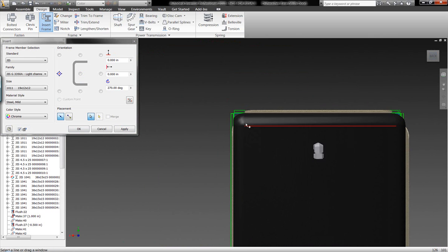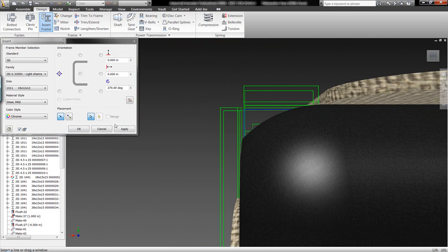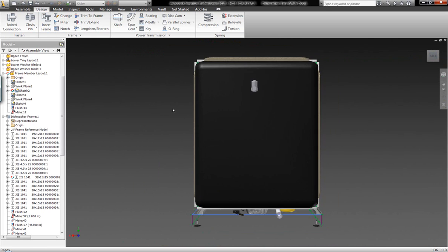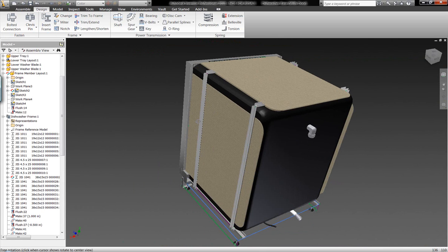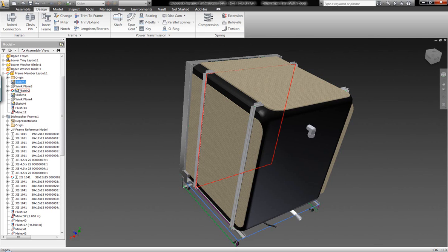We can also ensure that this geometry is being built up just by taking a look over here at the back view of this dishwasher unit to ensure that the assembly is being built up as we want it.